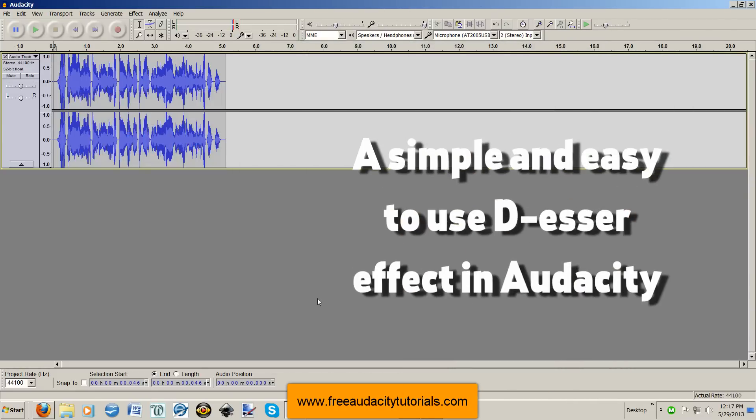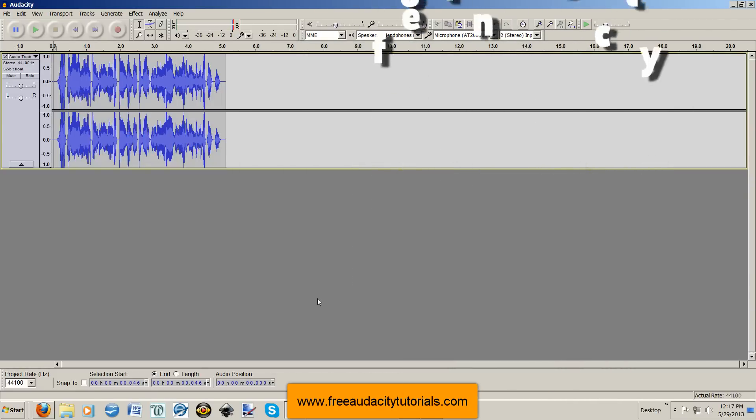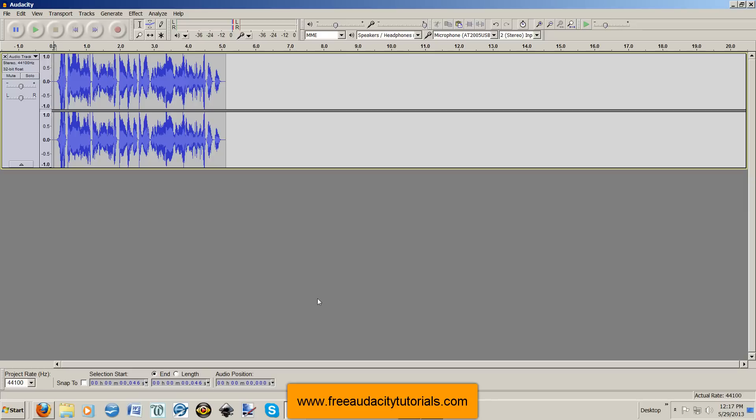Okay, in this episode, I'm going to teach you how to do de-essing on your tracks. Now, what de-essing is, is when you have a vocal track, usually spoken words, where you have S sounds that are quite piercing. You can use the plugin I'm going to show you here to get rid of those S's. It's called de-essing. Pretty stinking easy.